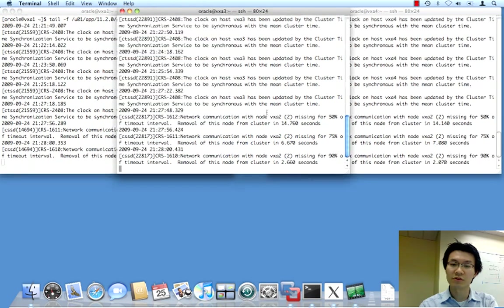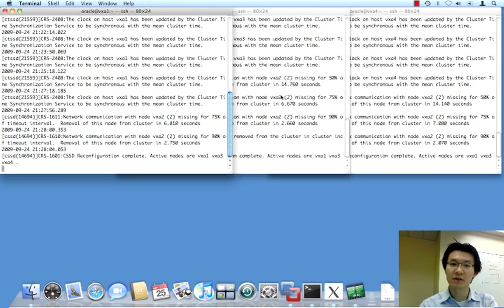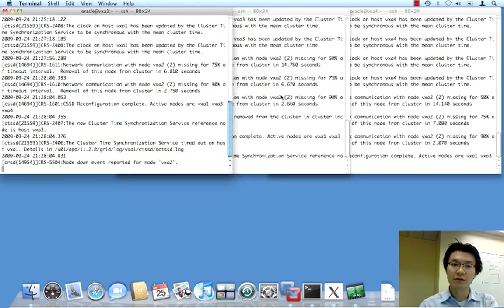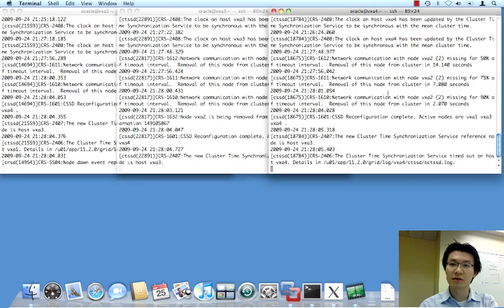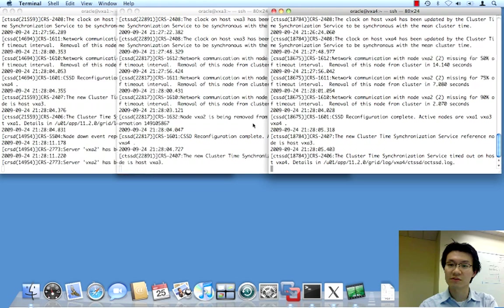And node 2, sorry, node 1, 3, and 4 are all complaining. And now they have chosen to evict node 2.